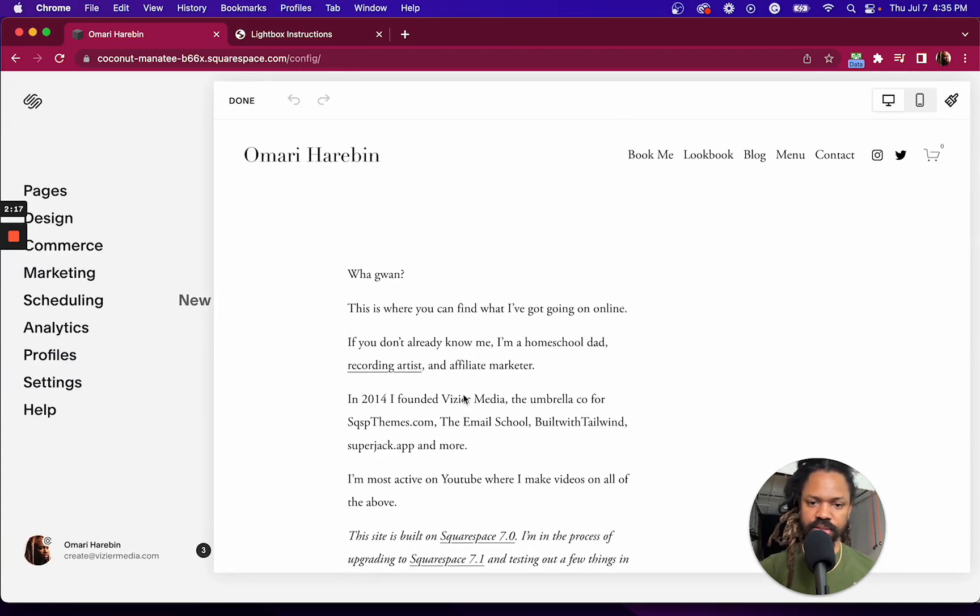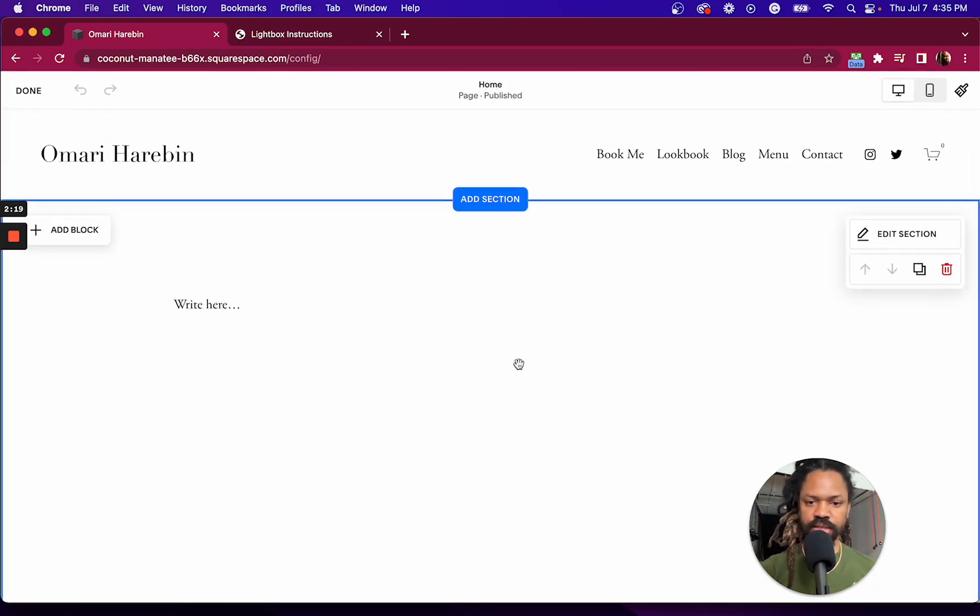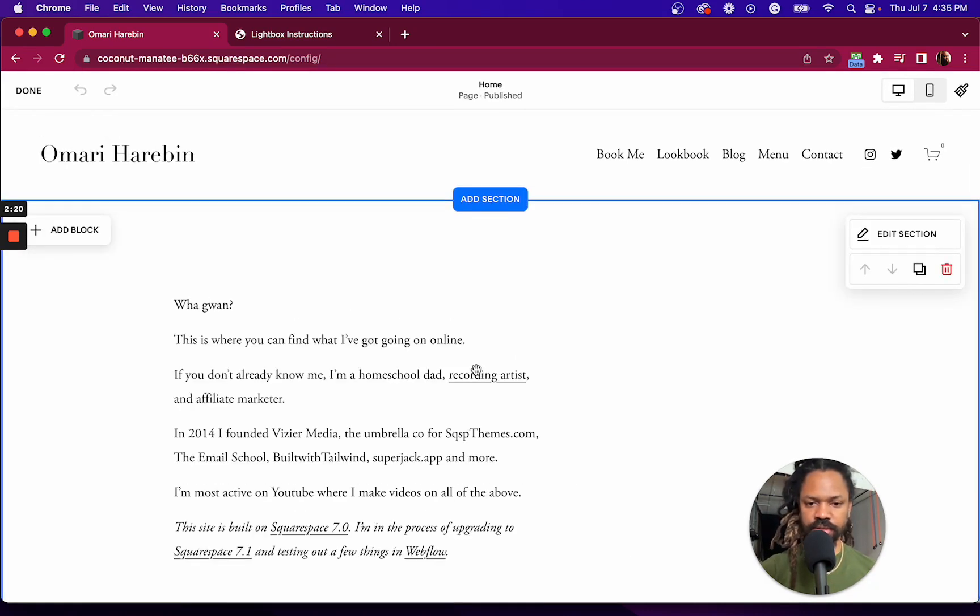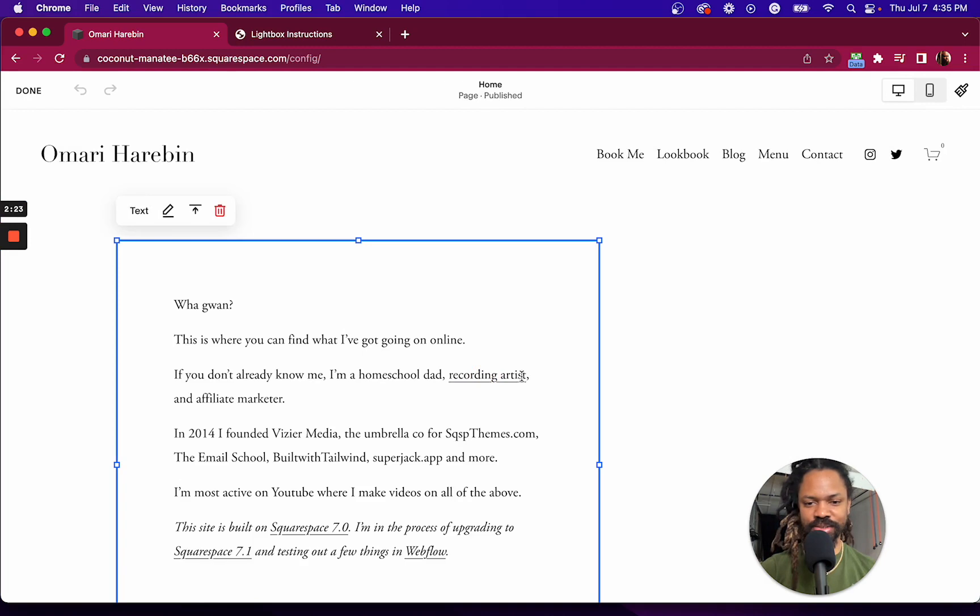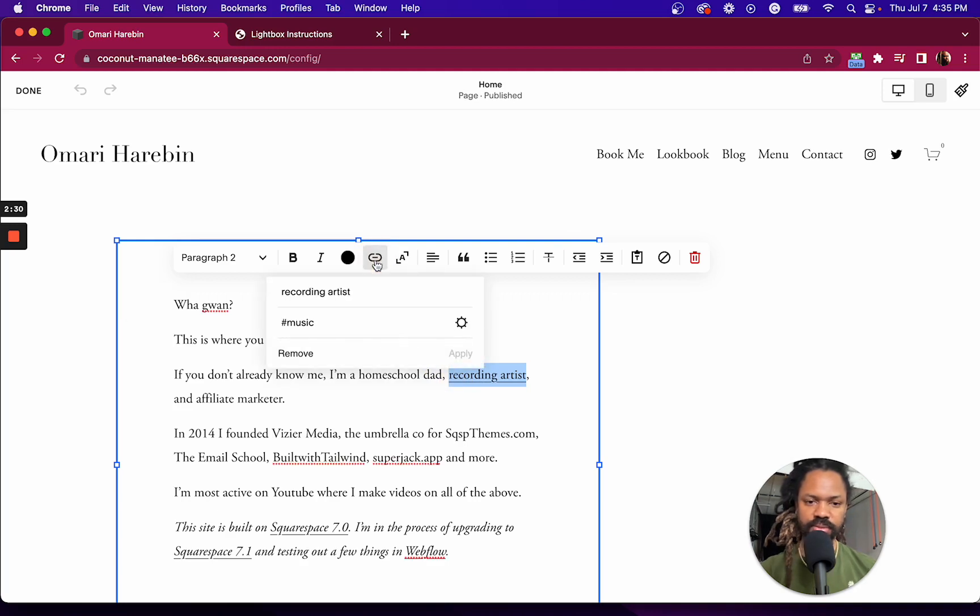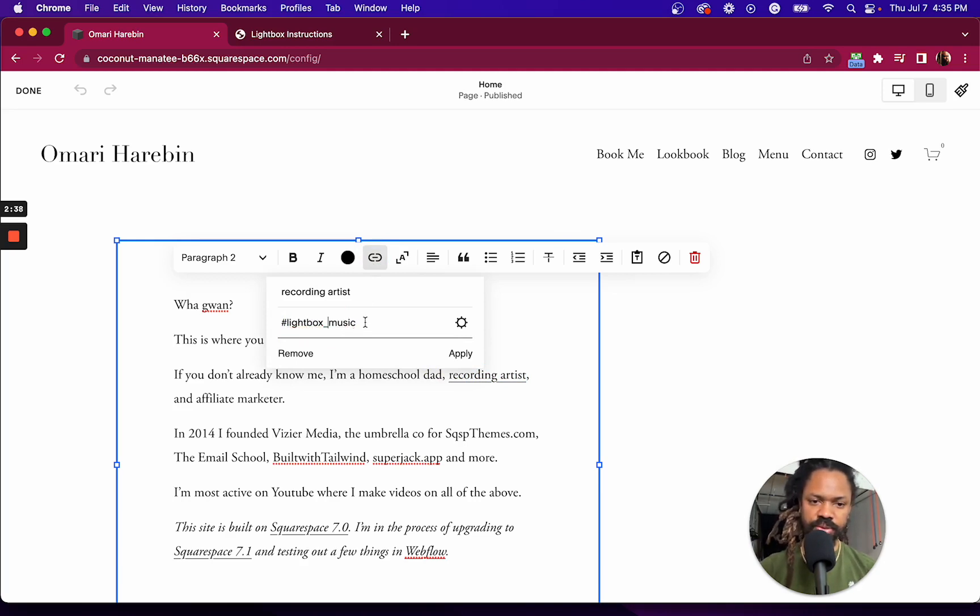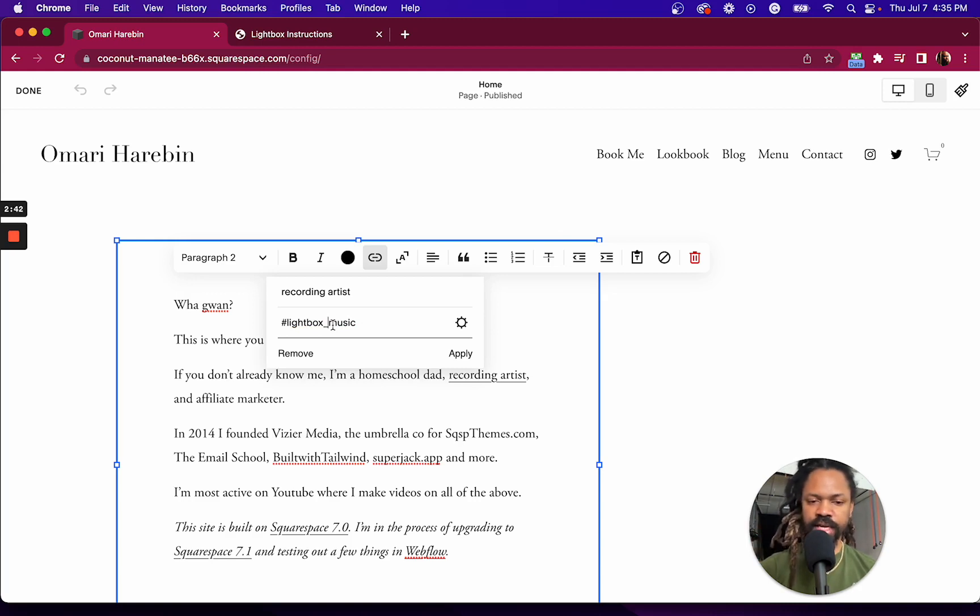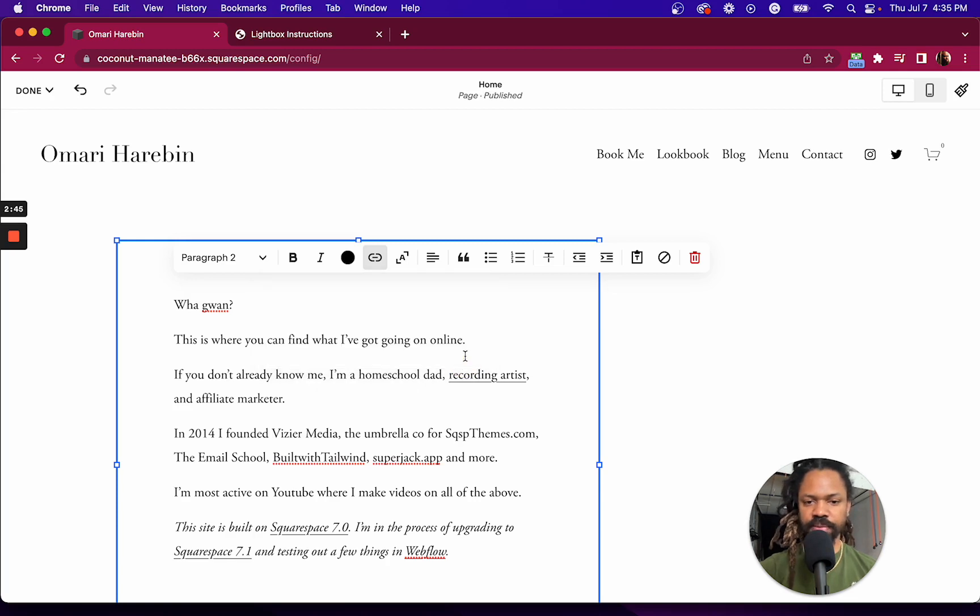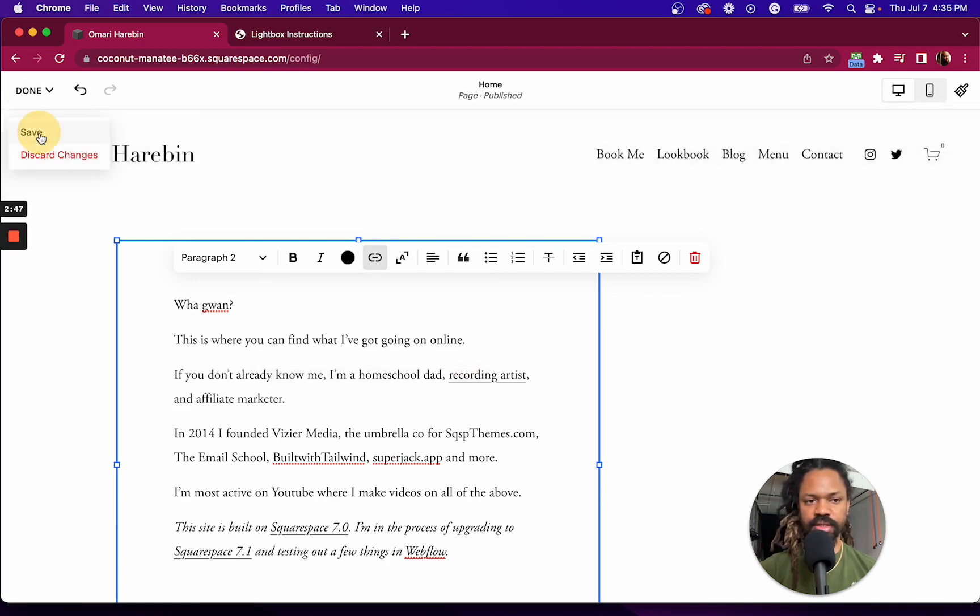Let's turn this link, recording artists, into a lightbox. So I'm going to open up this link editor and I'm going to change this to hashtag lightbox underscore music, because the page URL is backslash music. So if I hit apply, hit save and done.